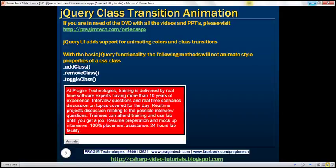With the basic jQuery functionality, these methods — add class, remove class, toggle class — will not animate style properties that are defined in a CSS class. Let's understand this with an example.